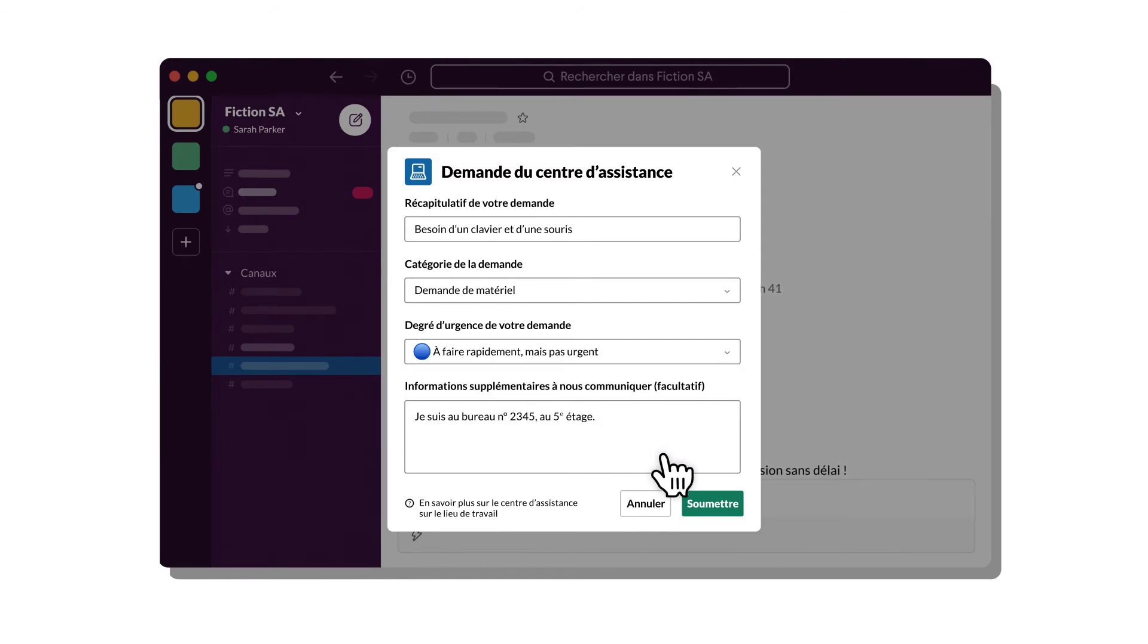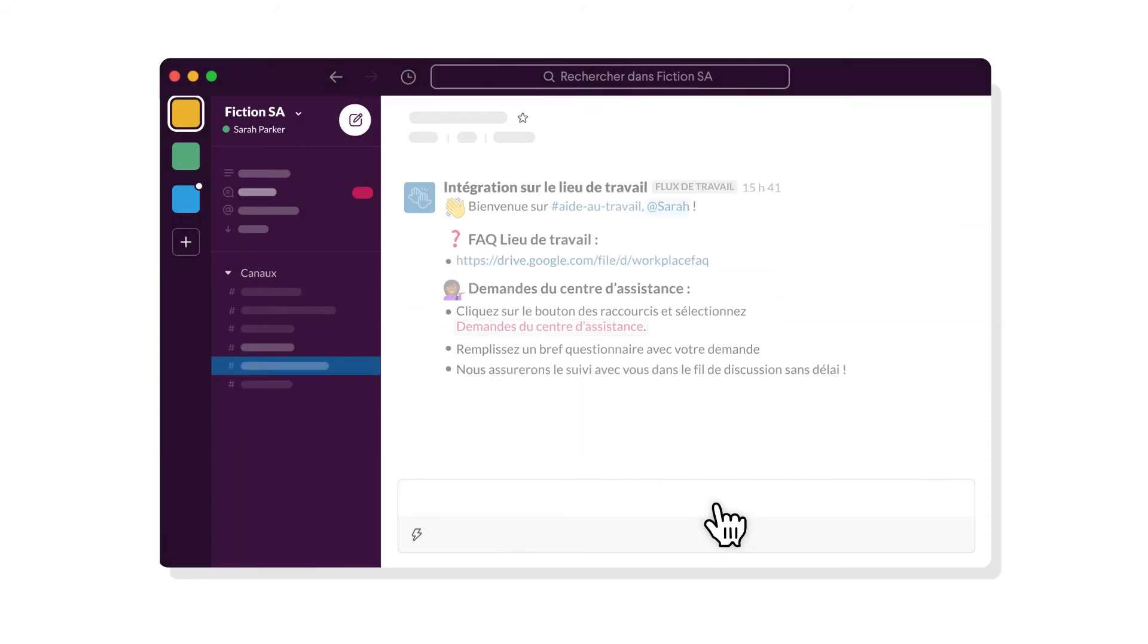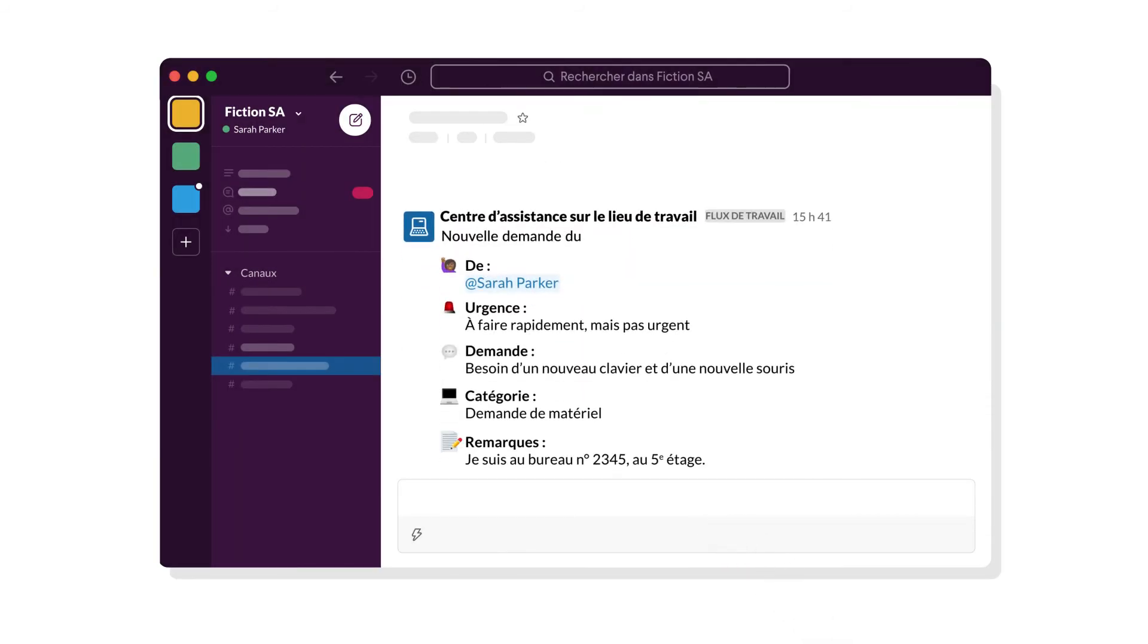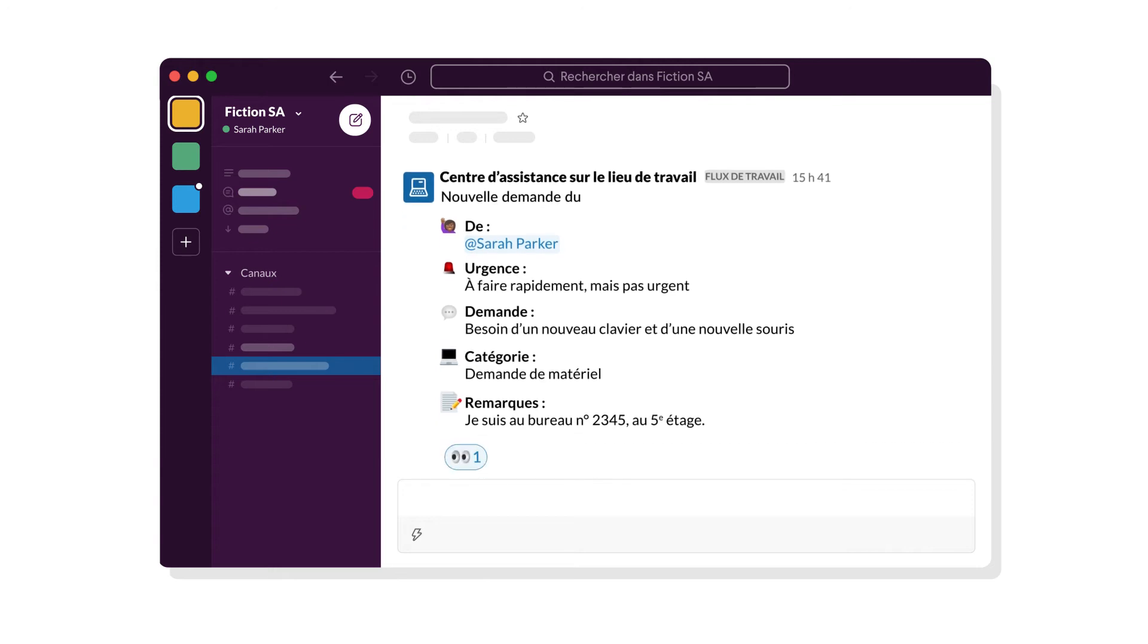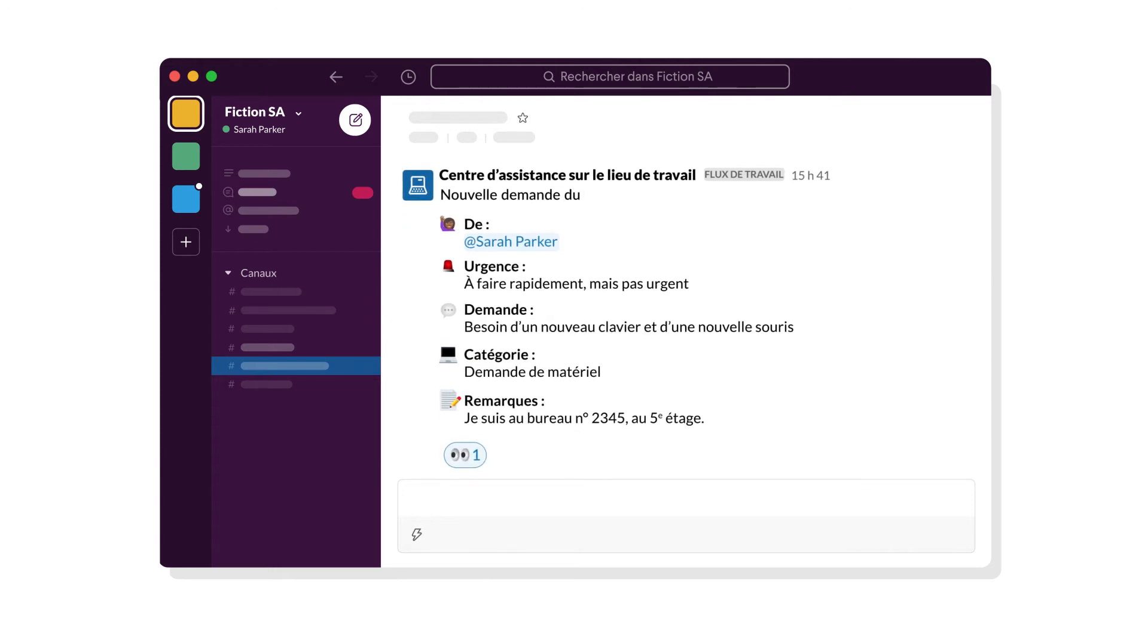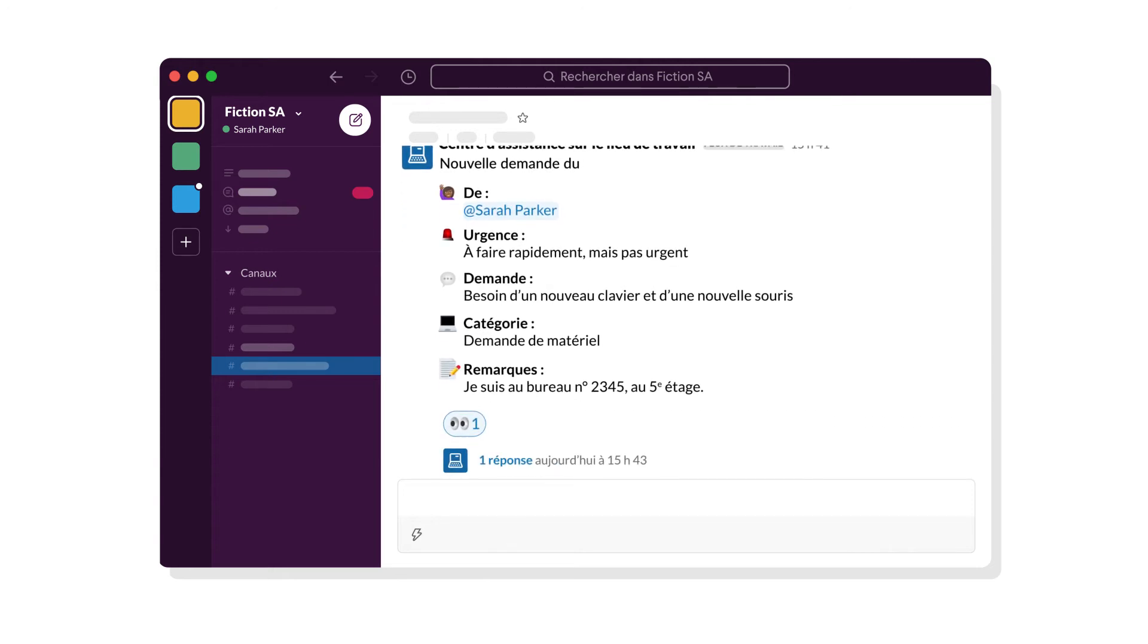You can structure the workflow to automatically move requests through to relevant teams, reducing unnecessary delays and the time it takes to get those tasks completed.